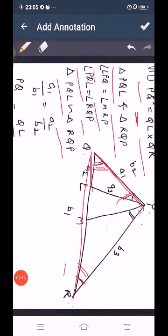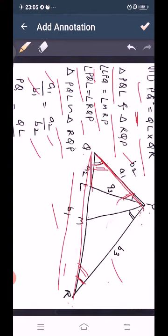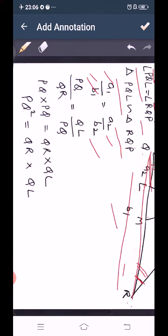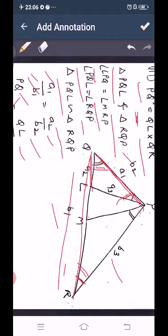In triangle PQL: A1 is PQ, A2 is QL, A3 is PL. In triangle RQP: B1 is RQ, B2 is PQ, B3 is PR. Taking A1 upon B1 equal to A2 upon B2: PQ upon QR equals QL upon PQ. Cross multiplying gives PQ times PQ equals QR times QL, so PQ² equals QR times QL. This is our third part, proved.